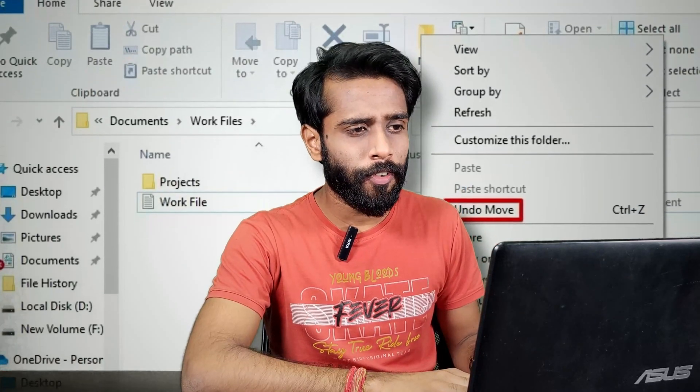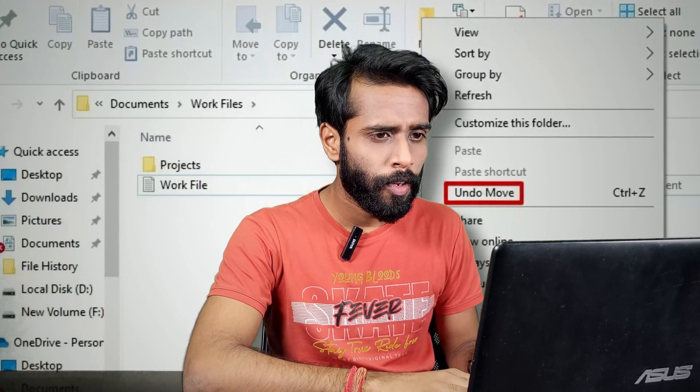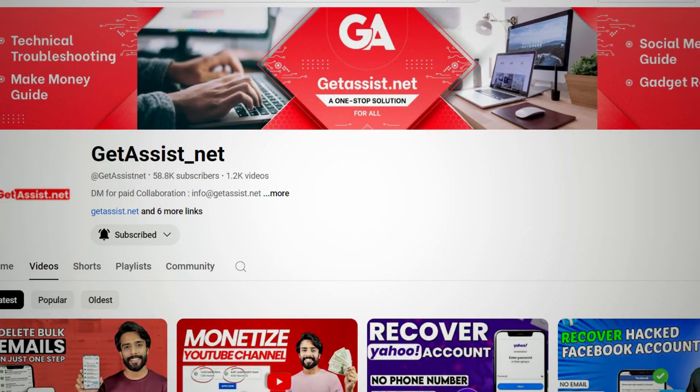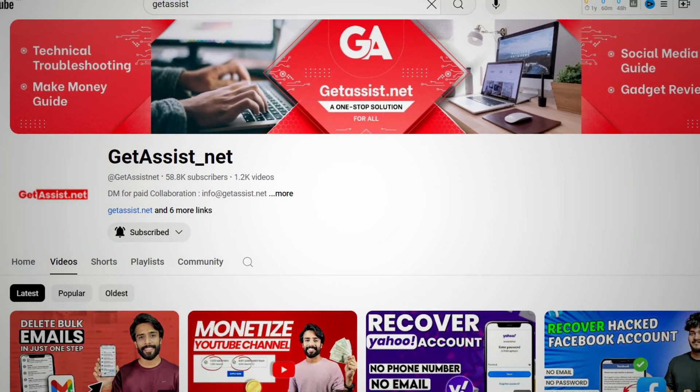Have you ever cut and pasted a file only to realize that you lost it? Losing an important file while cut-pasting can be really stressful, but luckily there are some methods to get them back. Welcome back to our channel — you're watching Get Assist, and in this video I'll guide you through four different methods to get those files back. Let's get started.